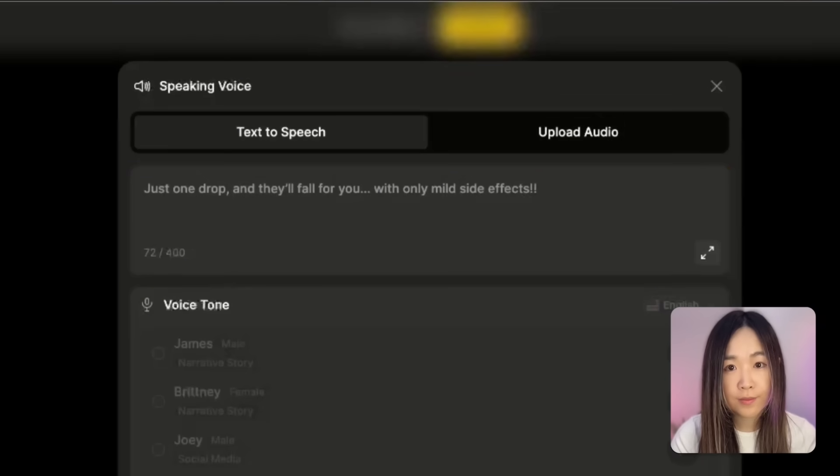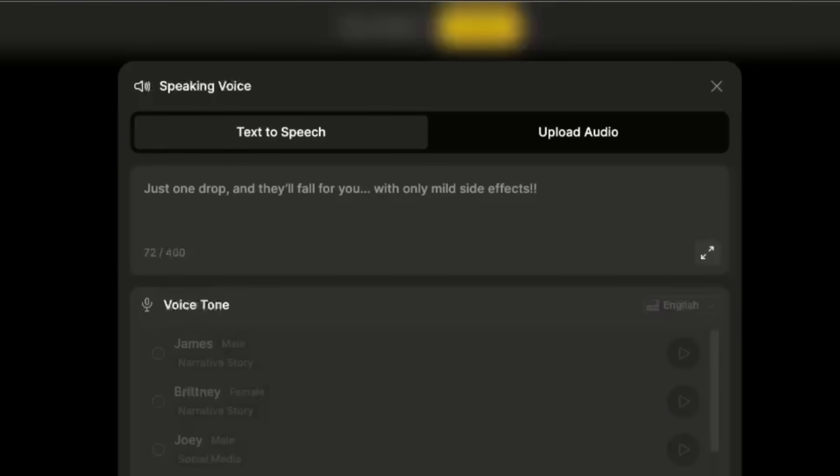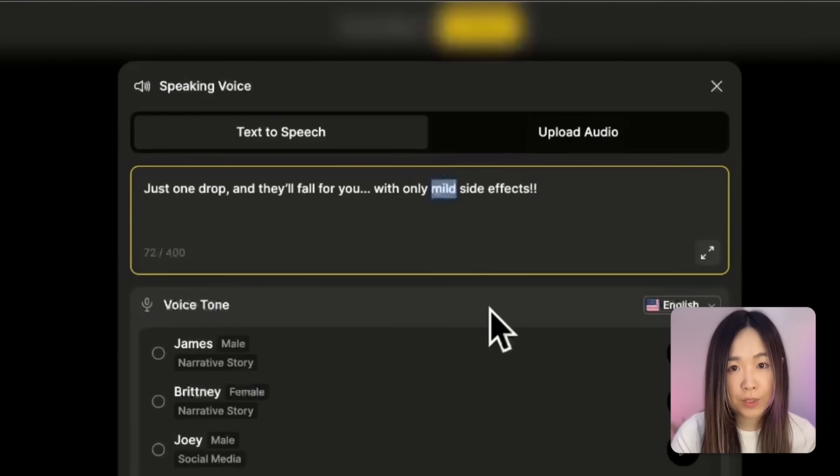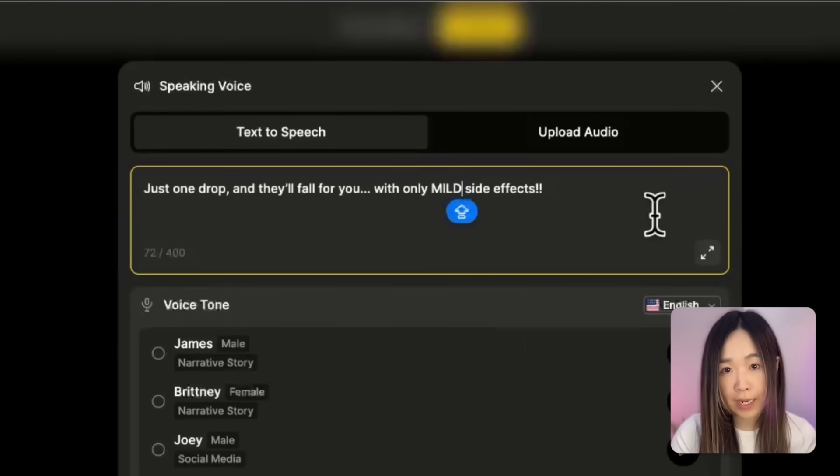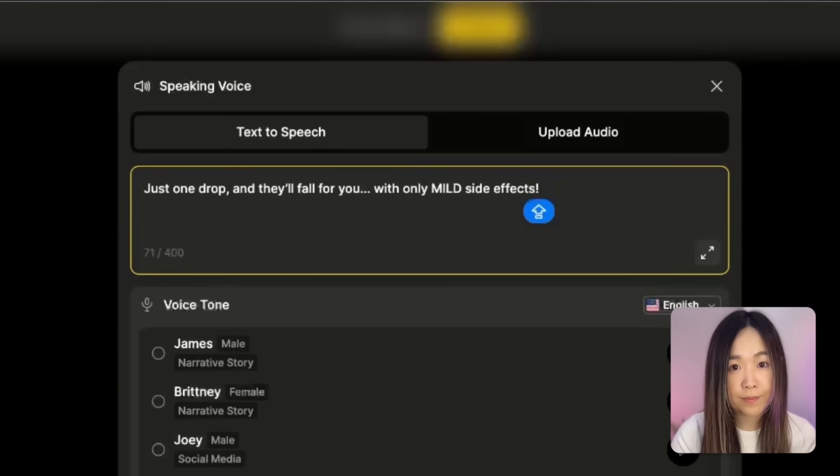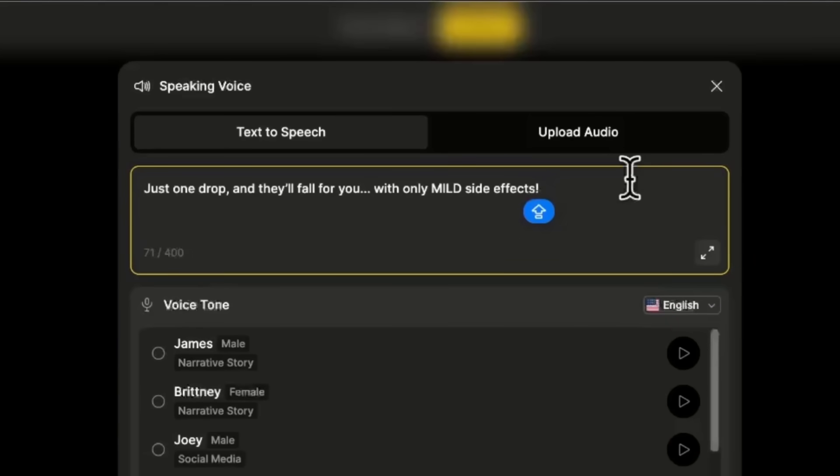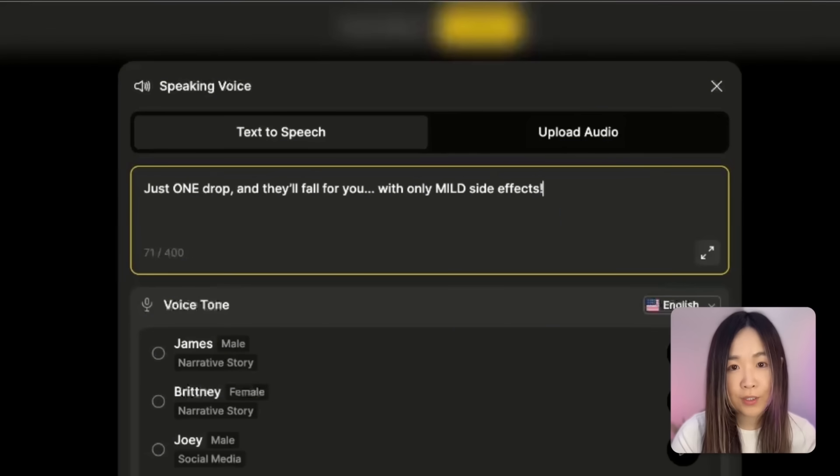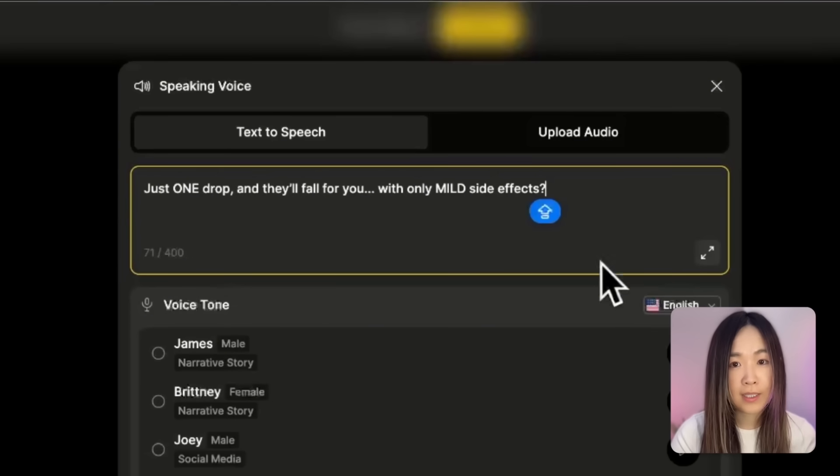Just one drop and they'll fall for you, with only mild side effects. Or we can put words in all caps to make the voice dress them. Just one drop and they'll fall for you, with only mild side effects.